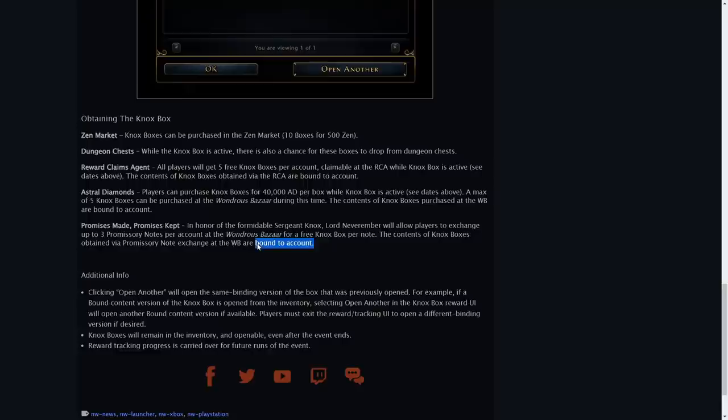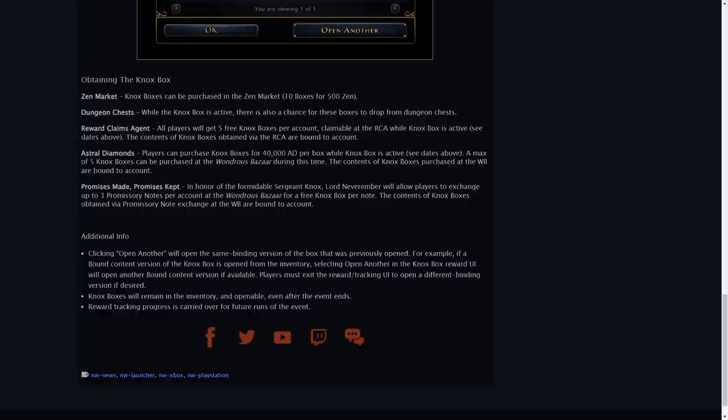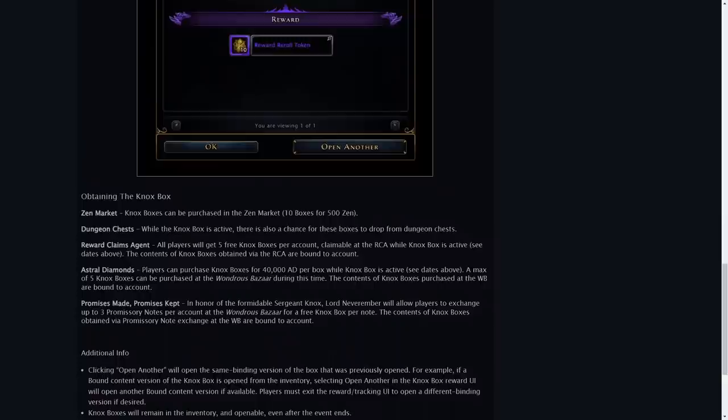Otherwise there are different versions of those boxes. You have the ones that are from the Zen market where the rewards will be unbound and you have the ones which you then can get from the wondrous bazaar which are bound.